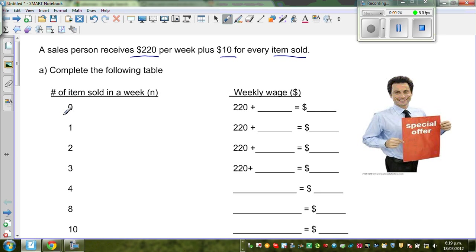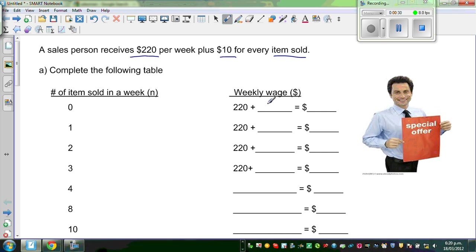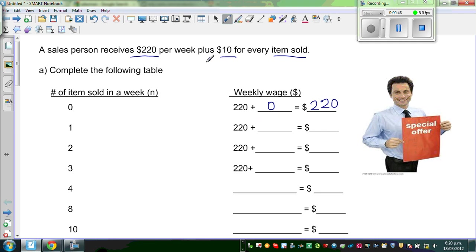Say he didn't sell any item for the whole week — he will get $220 plus nothing extra. So when he is not selling any item, he will get $220, which is not based on his sales. He starts with $220. If he sells one item, he will get $220 plus $10, so he will get $230.